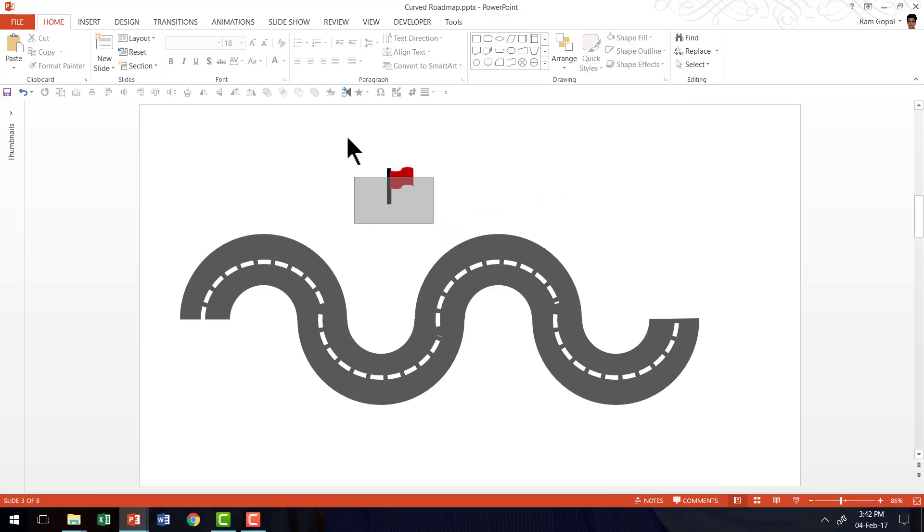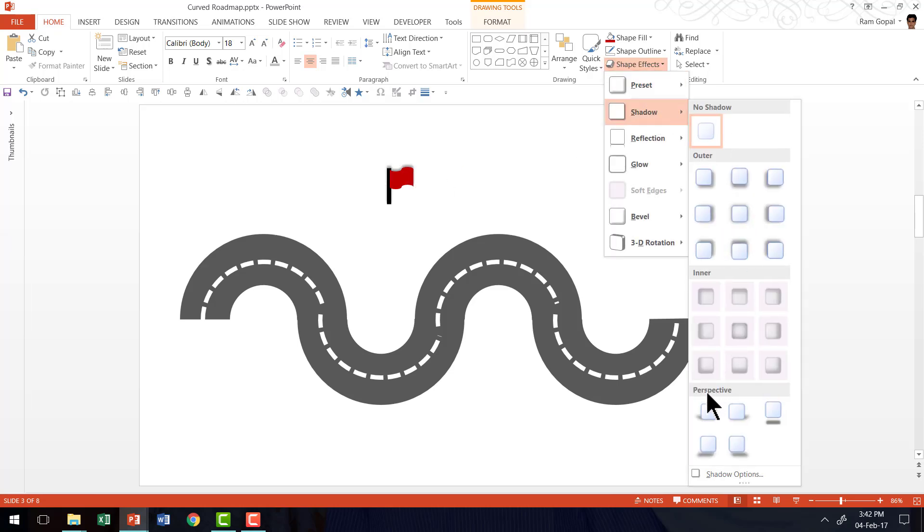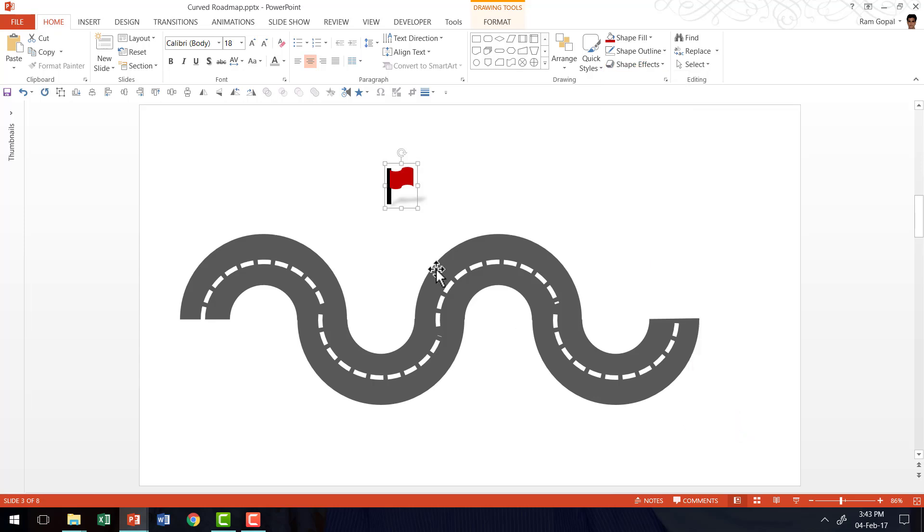Remove the outline, select everything together, press control G to make it a group. Then go to shape effects, go to shadow and under perspective, use this one called perspective diagonal upper right. Now we have the flag readily available.